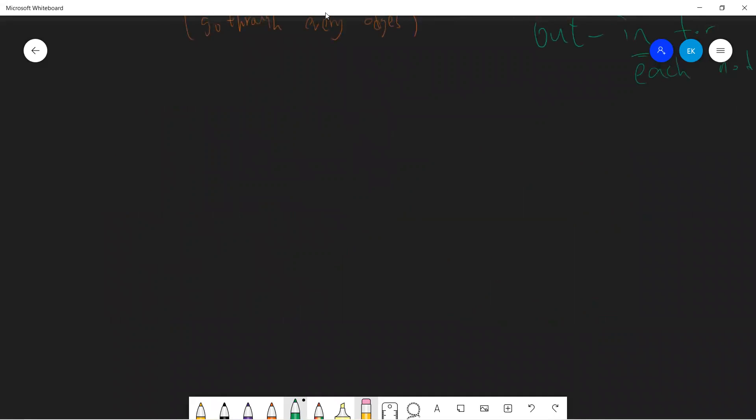So the algorithm first starts at the node with out minus in equals to one, right? Because there's a, that means it is more out, okay? And the algorithm is very simple, just run a DFS. I'll start.